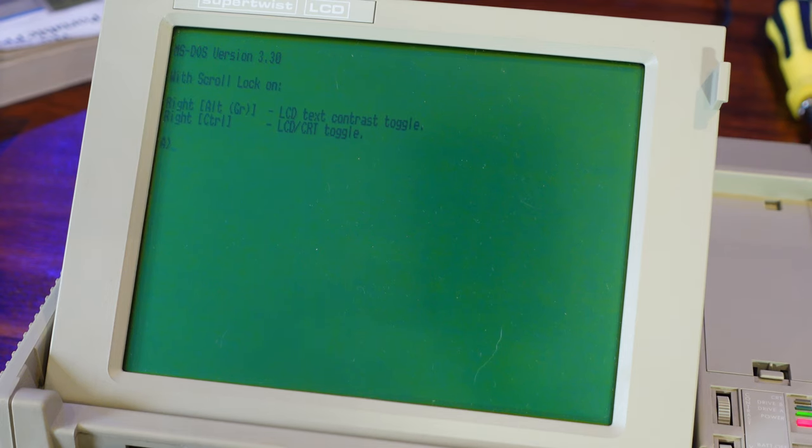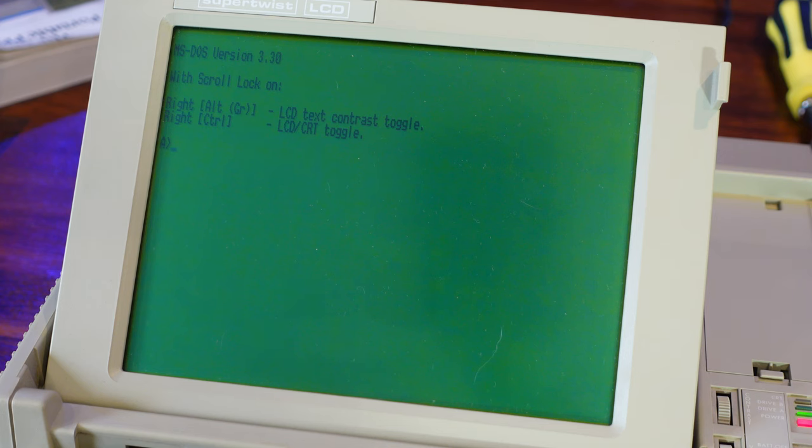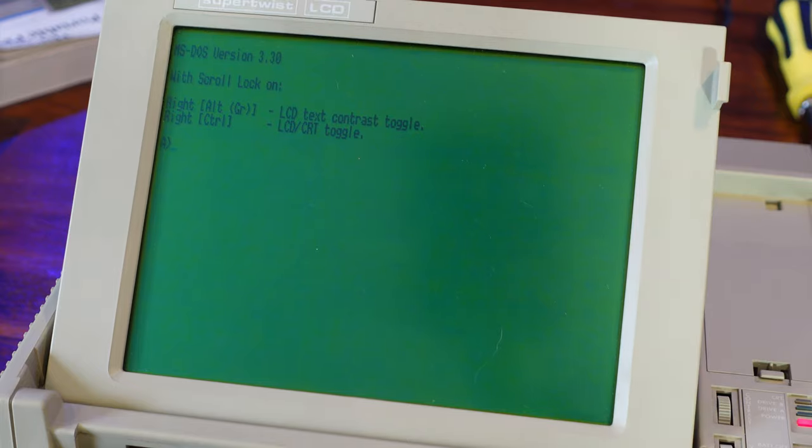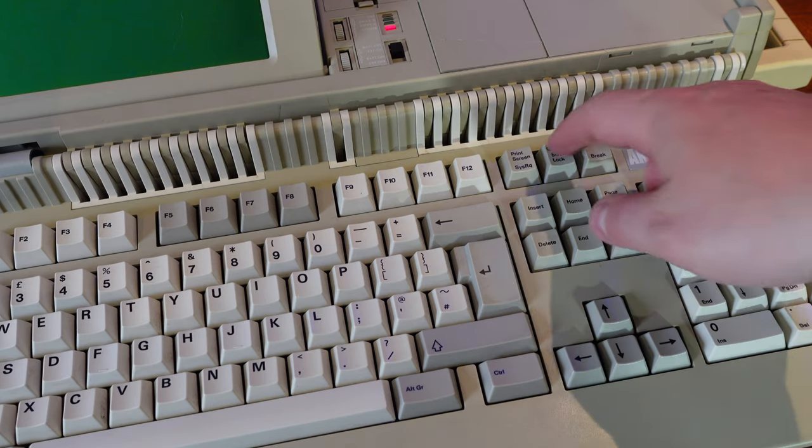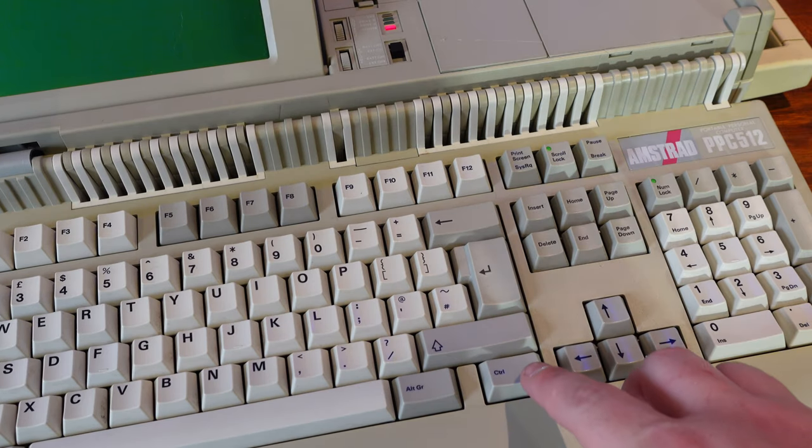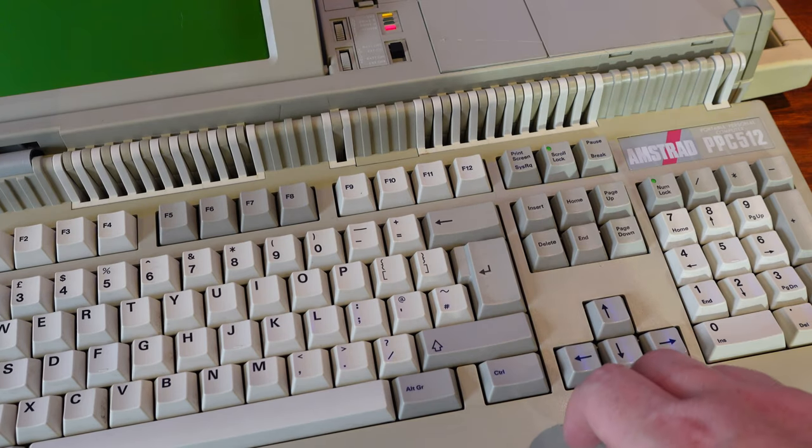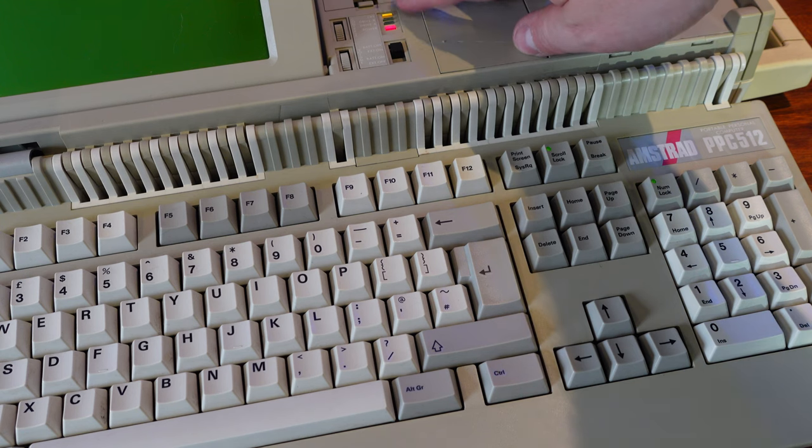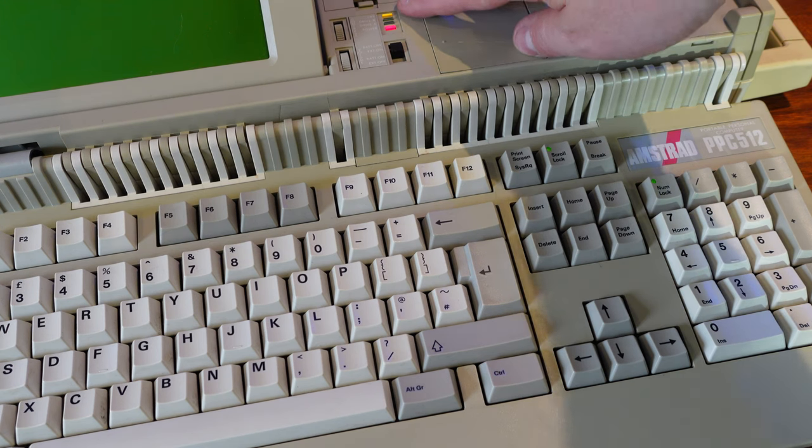I managed to find an original boot floppy image for this machine online, and it differs from the disk that came with the PC, as it shows you these keyboard shortcuts for switching between internal and external monitor, which I previously didn't know you could do. And sure enough, you can see if we hit the right control key while scroll lock is on, then the machine switches from the internal display to an external monitor.